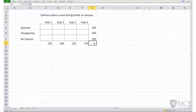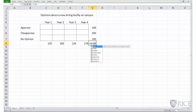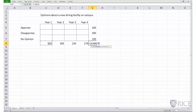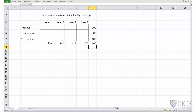Let's enter the SUM function: equals SUM, open parenthesis, then we add up the column totals C8 through F8, close parenthesis, and press Enter. The total number of students that participated in the survey was 600.